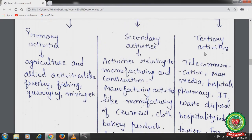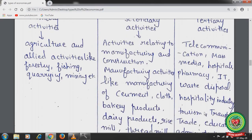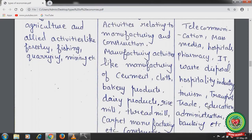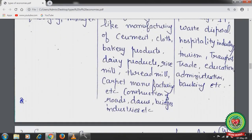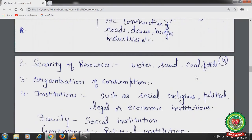Tertiary activities include telecommunication services, mass media, hospitals, pharmacy, IT, waste disposal, hospitality, tourism, transport, trade, education, administration, banking, insurance, and other related services. Another feature is scarcity of resources — in each and every economy, resources like water, sand, coal, and forest are limited, and the economy must use these limited resources to satisfy human wants.